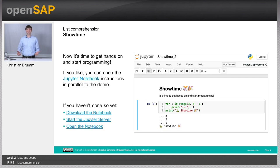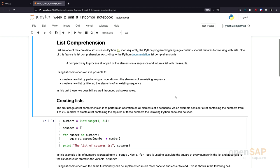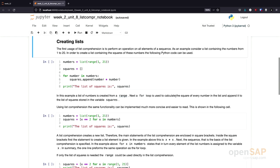It's showtime. Let's jump over to our Jupyter Notebooks and I'll show you how List Comprehensions are performed. Here we are in the Jupyter Notebook. As mentioned in the introduction, List Comprehensions are a way to process all or parts of the elements in a sequence. Let's do this with an example.